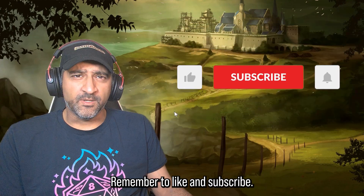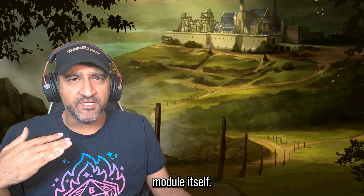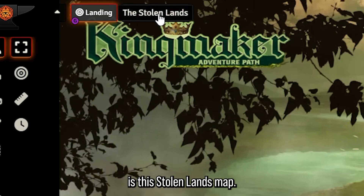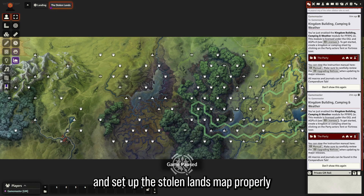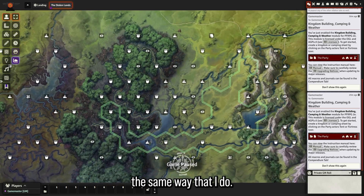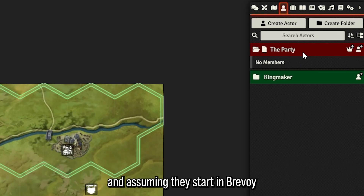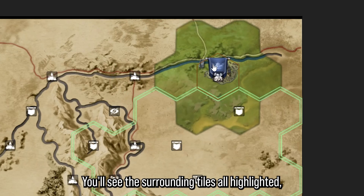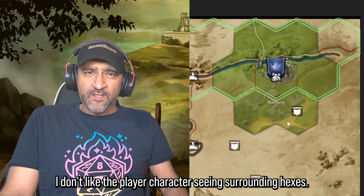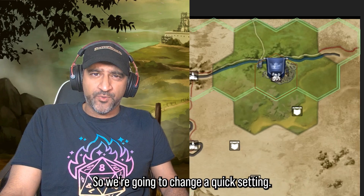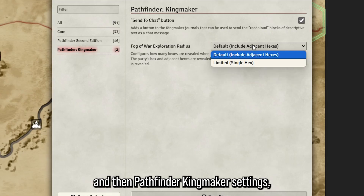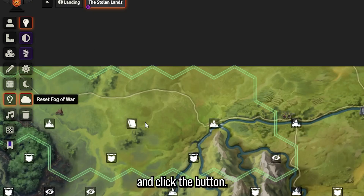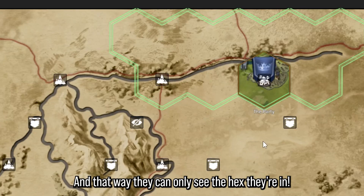Let's get started with the Kingmaker module itself. Once you've imported the Kingmaker module, the biggest thing that's different from any other premium modules is the Stolen Lands map. I'm going to show you how to configure and set it up properly. First, go to the actors directory — assuming they start in Brevoy, put the party token there and select it. You'll see the surrounding tiles highlighted, revealing the map. But I don't like players seeing surrounding hexes, so go to Configure Settings, then Pathfinder Kingmaker Settings, and change that to 'limited single hex.' Then reset the fog of war, and that way they can only see the hex they're in.